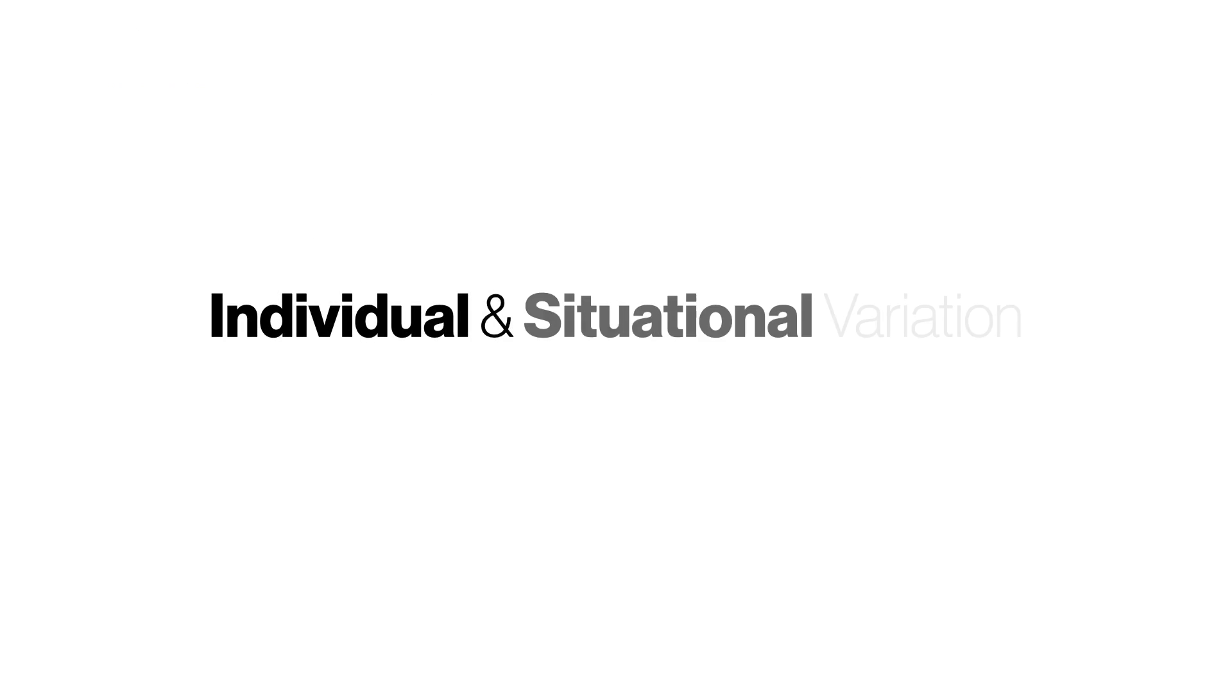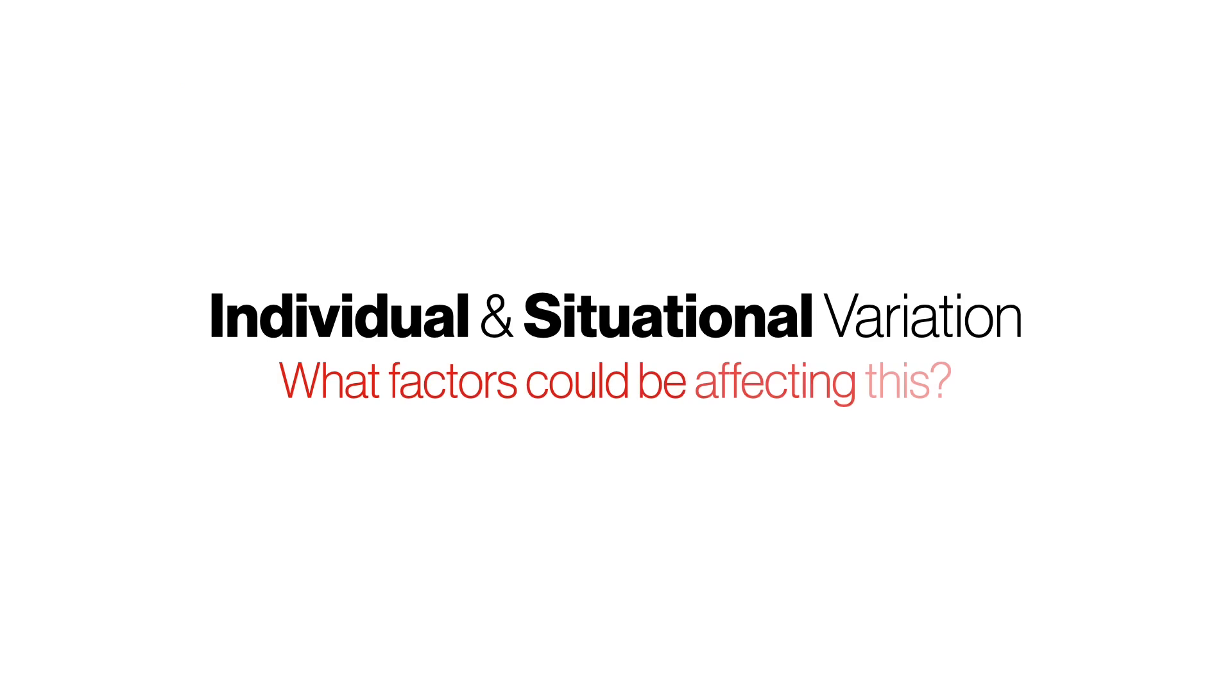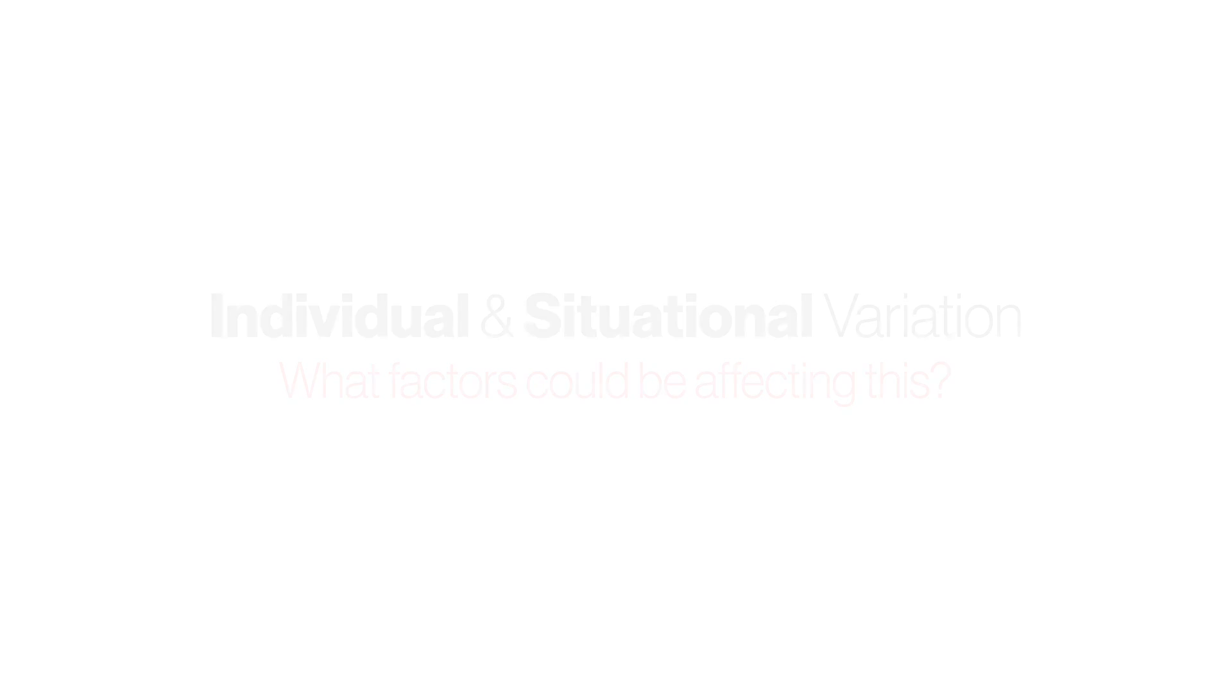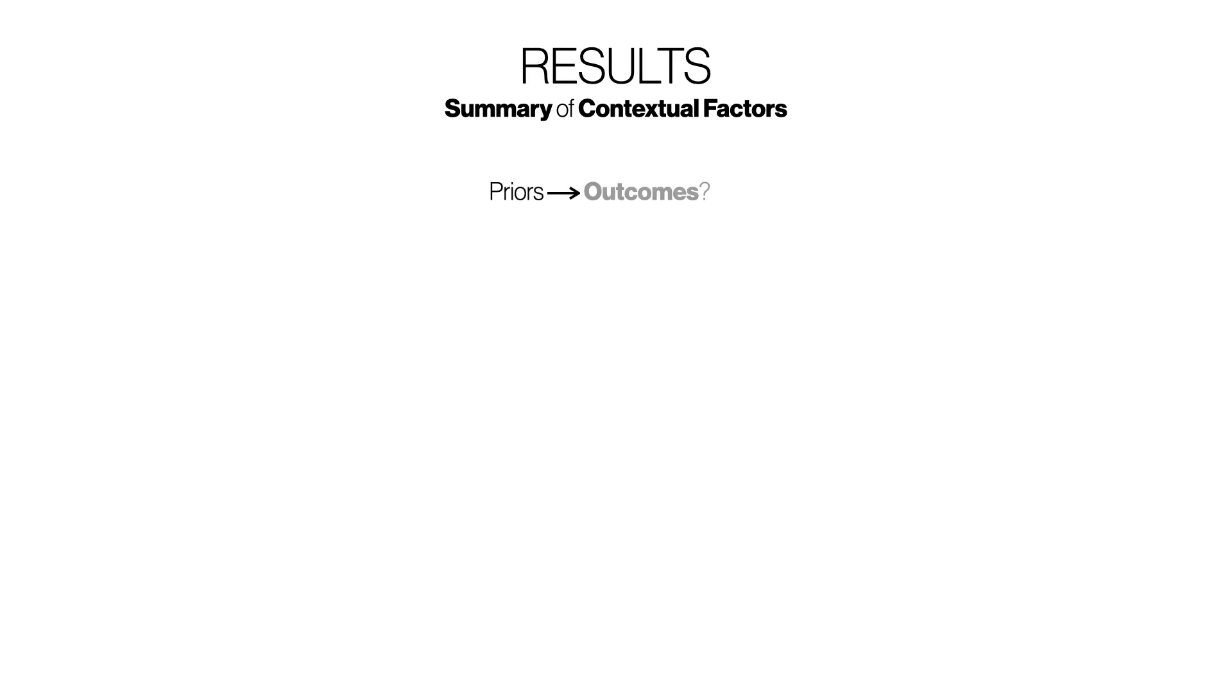Given the significant individual and situational variation we observe, a question that arises is, what factors could be affecting this? One way to consider this question is to look at prior expectations, outcome evaluations, and the relationship between them.